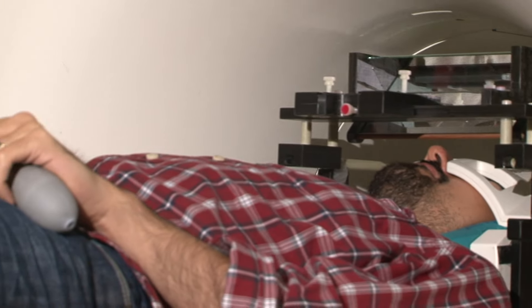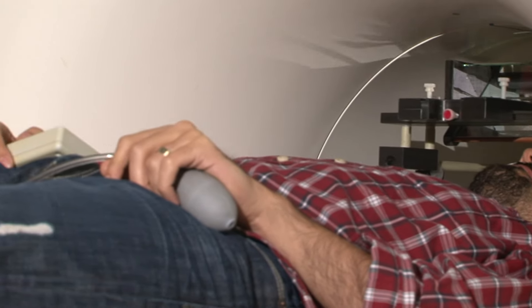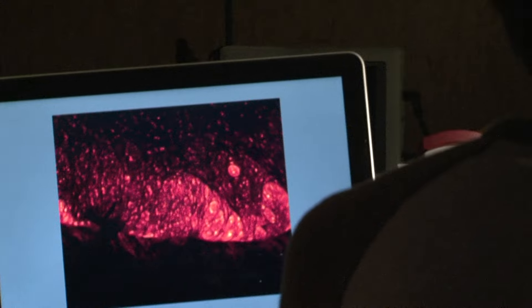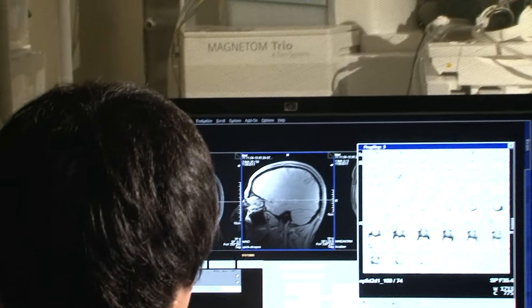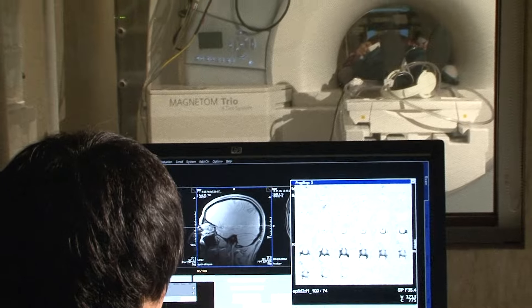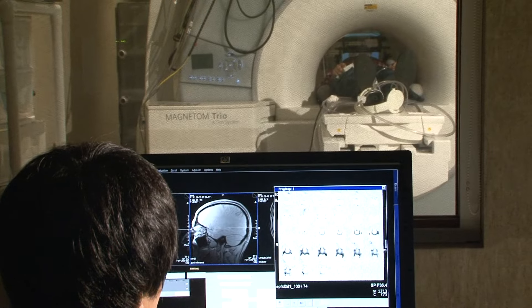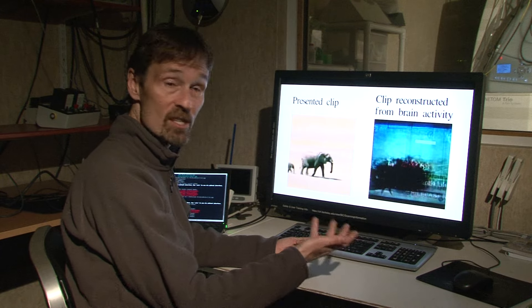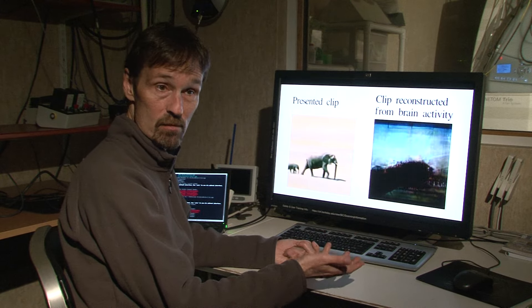First, we put people in the magnet for several hours, show them movies, and build a model of their brain. Then in the second part, we put them back in the magnet, show them new movies, measure their brain activity, and decode that brain activity in order to reconstruct the movie.